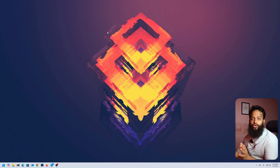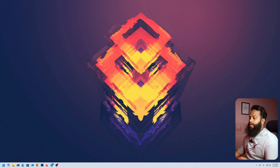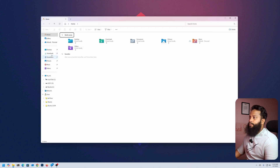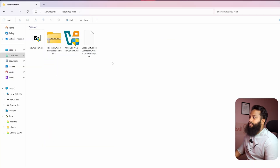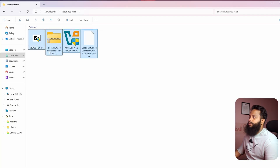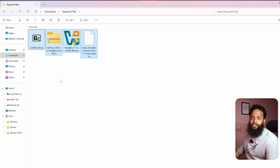Right now you can see my Windows 11 operating system screen. To install Kali Linux and run it on a virtual machine you need to download a couple of files. In my downloads folder I have 7-Zip, a Kali Linux zip file, VirtualBox, and the VirtualBox extension pack. You need to download all of these files in order to run Kali Linux virtually on Windows 11.